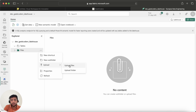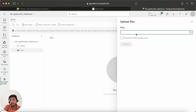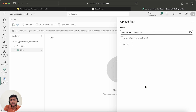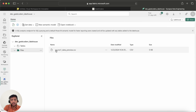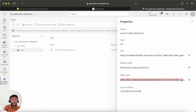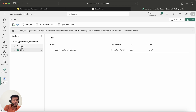I can open the lakehouse and see we have Tables and Files sections. To upload data, I can go directly here and upload files or folders. Let me take a CSV file — if it already exists you can check the overwrite option. Now the file is uploaded. If you click on it you can see the properties: URL, relative path, and ABFS path, which you can use to connect from Data Lake or even Databricks to create a mount point.